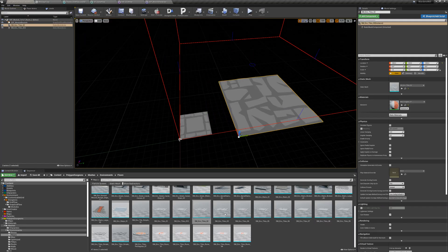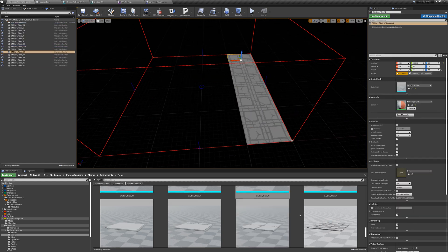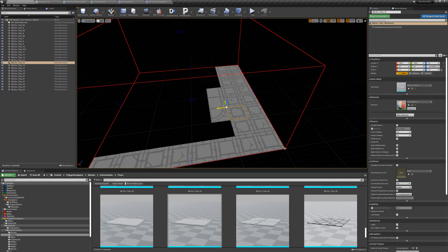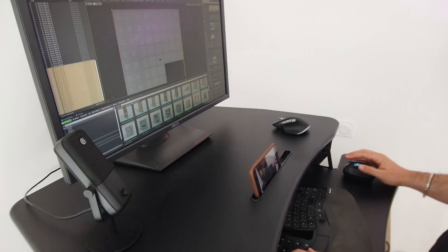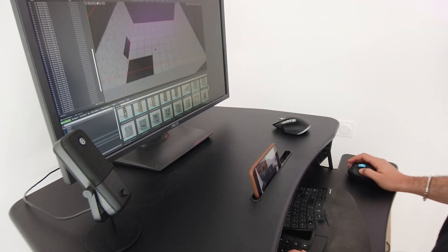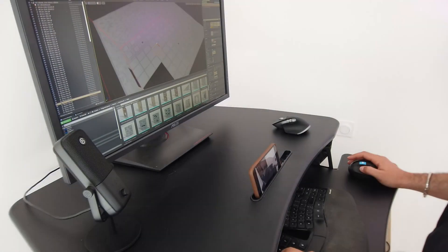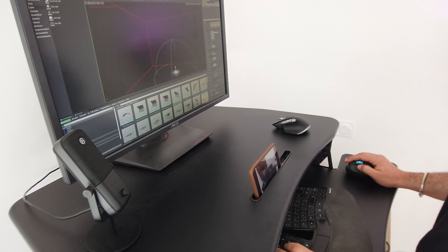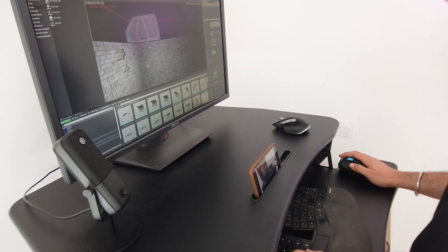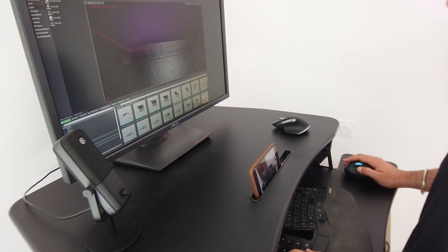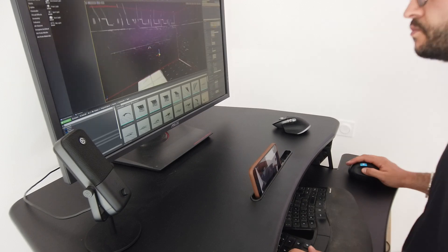Once we have our module bounds asset ready, we can start creating a room, or as the Snap Grid Flow Builder calls them, a module. To do that, we create an empty level and add the module bounds actor to it. We can then see the bounds that the room should not exceed in red, and we can set the size in the properties of the module bounds actor in our level.